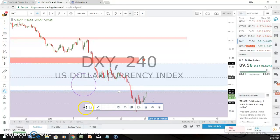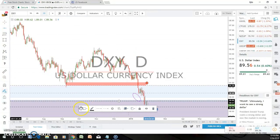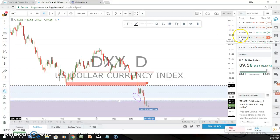Let's go have a look at the majors against the DXY, and from there we'll be able to see if we can predict some potential market trades for the week ahead.